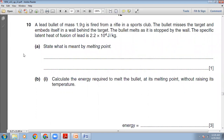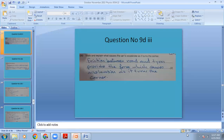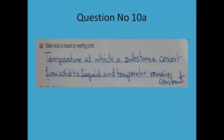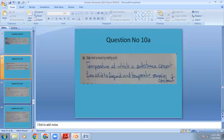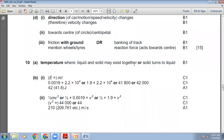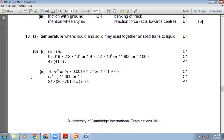Question 10: A lead bullet of mass 1.9 grams is fired from a rifle. The bullet misses the target and embeds itself in a wall. The bullet melts as it is stopped by the wall. The specific latent heat of fusion of lead is 2.2 × 10⁴ J/kg. State what is meant by the melting point. Melting point is the temperature at which a pure substance converts from the solid state into the liquid state and the temperature does not change.